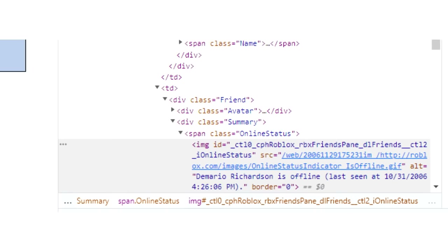As of November 29th, 2006, the user Demario Richardson had not logged on Roblox since Halloween of 2006.